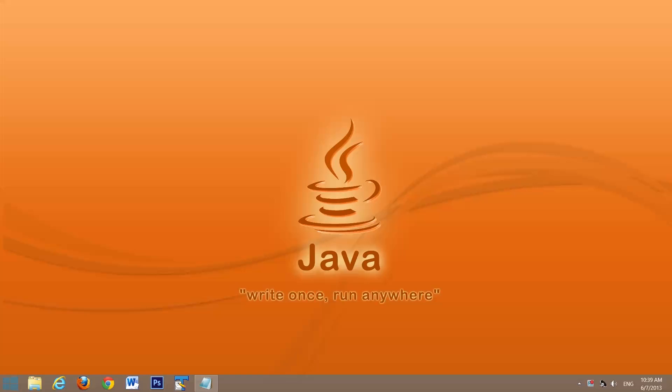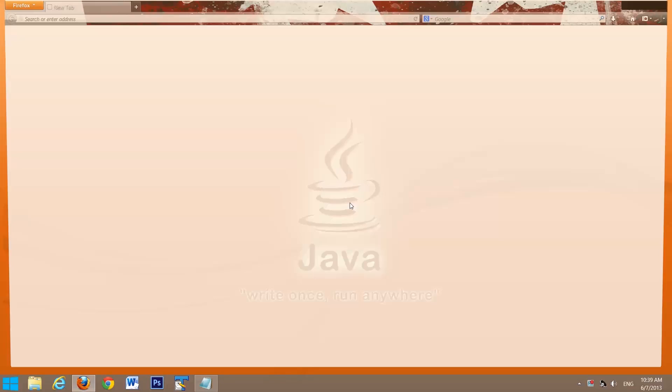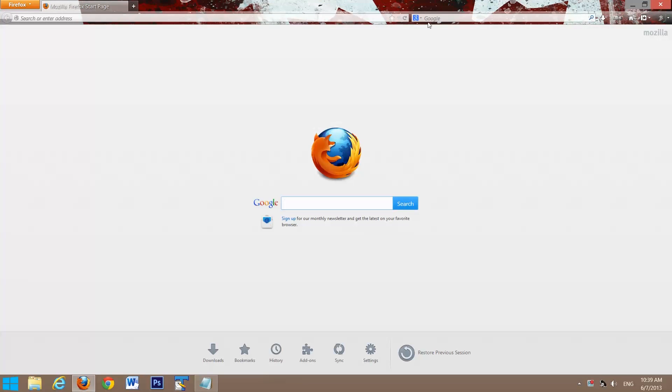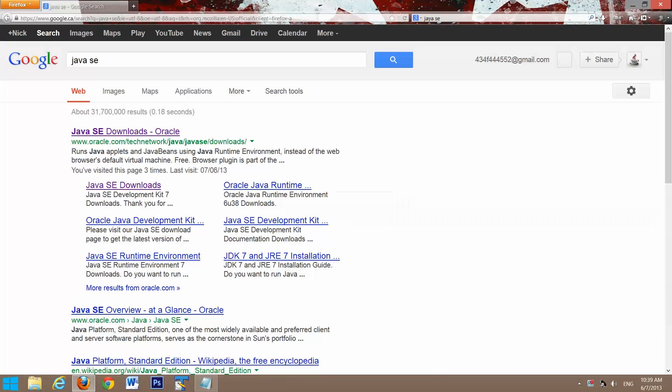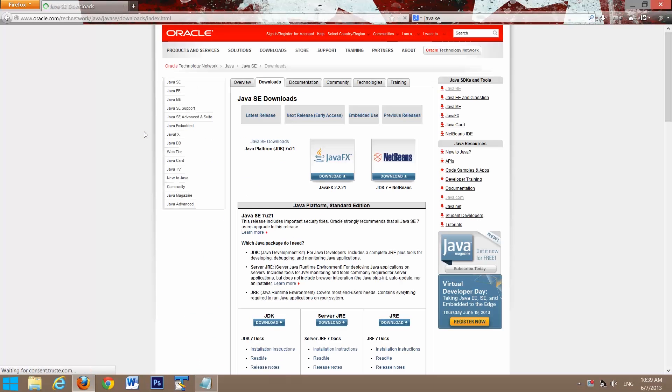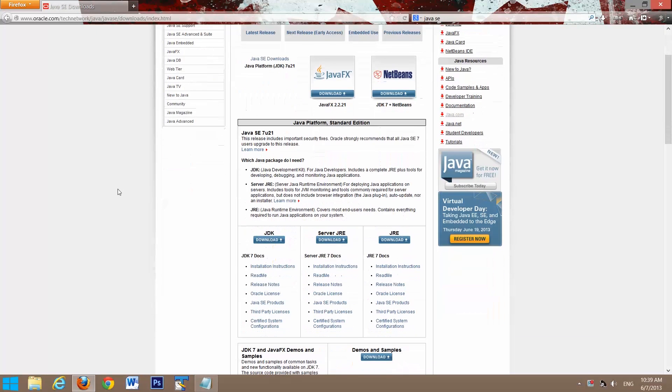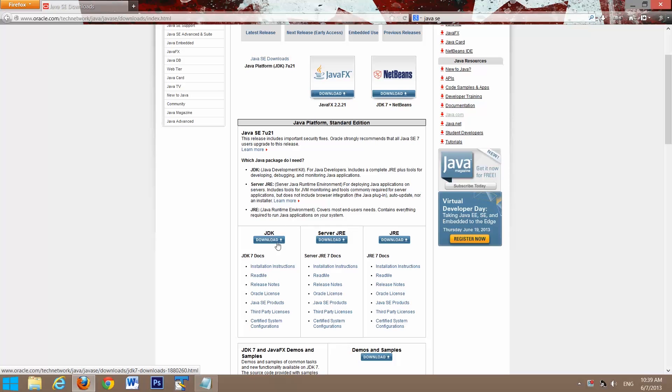The first step is to open up a browser. We're going to search Java SE, and it should be the first link. Scroll down. The latest one right now is Java 7 update 21. We want the JDK.